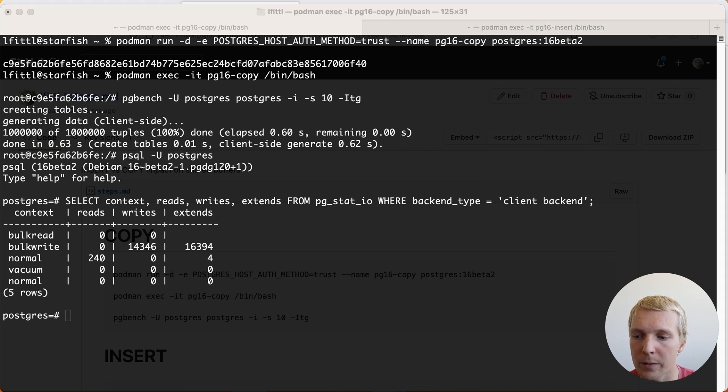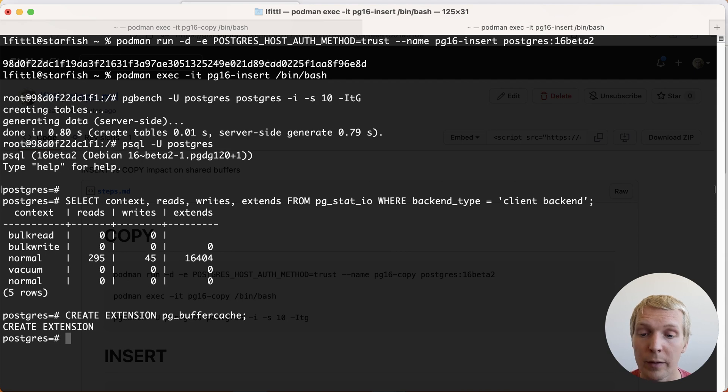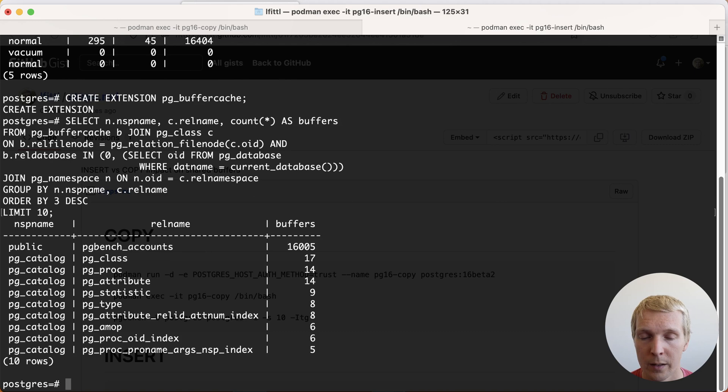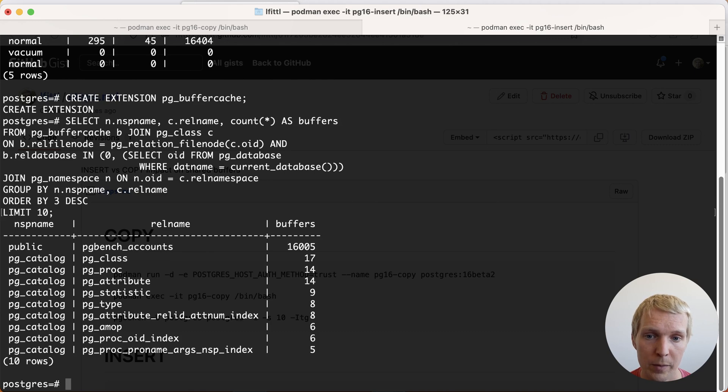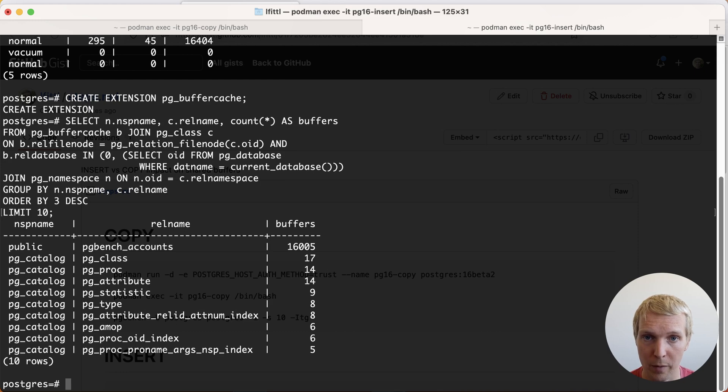And the reason that matters can be easily seen with pg_buffercache. pg_buffercache is an extension that's bundled in Postgres which you can use to introspect what's in Postgres' shared buffers. Now I can see here when I was running the inserts I have about 16,000 buffers in shared buffers which are part of pgbench accounts table. Essentially that means the whole table is currently in shared buffers.